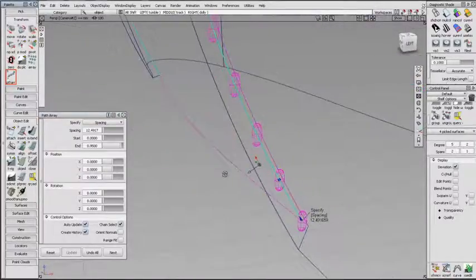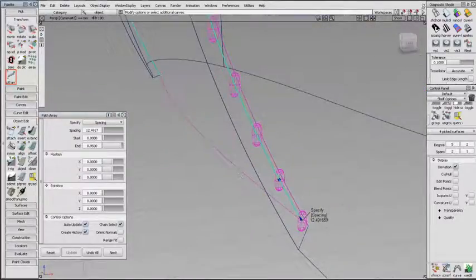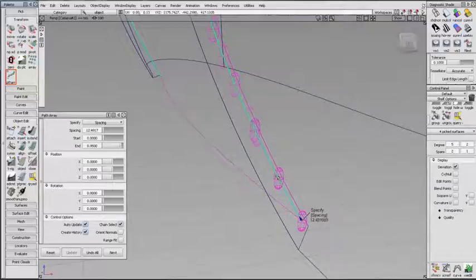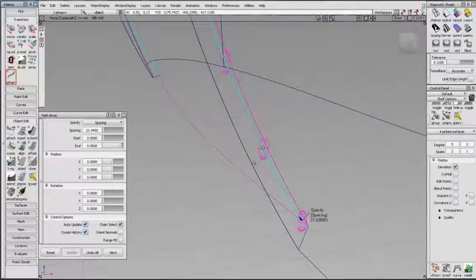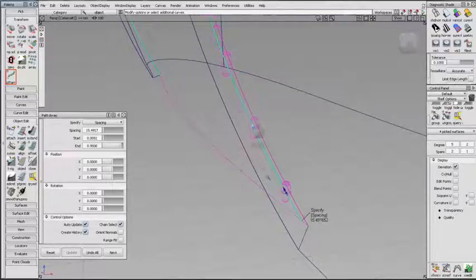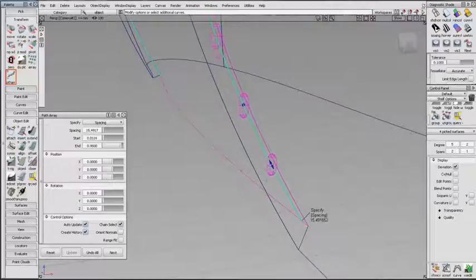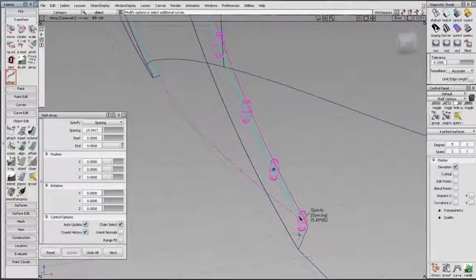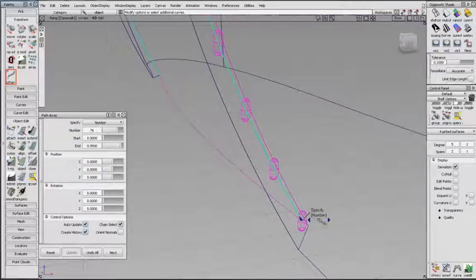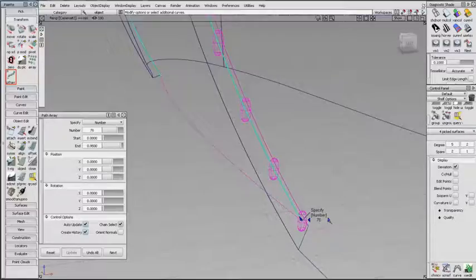These options are also available in the workspace. Drag the cube to change the spacing, and the arrow to change the start or end. Click on Spacing to toggle to number, and modify by clicking the arrows.